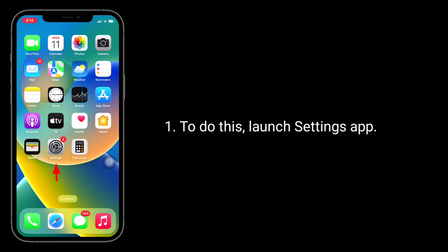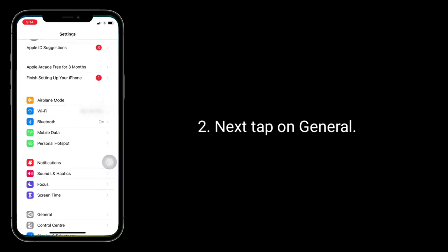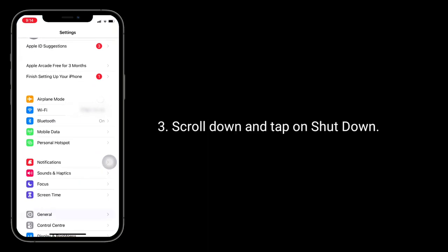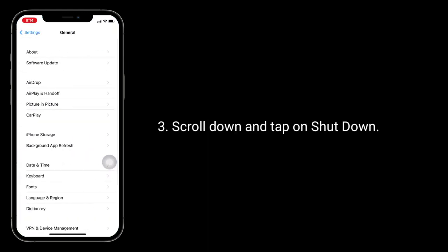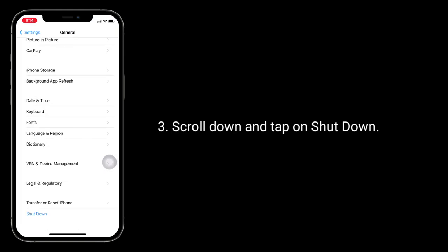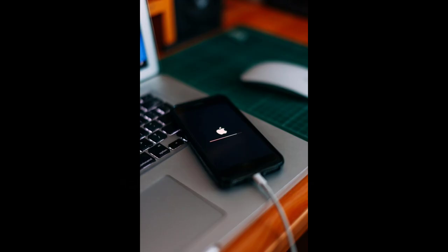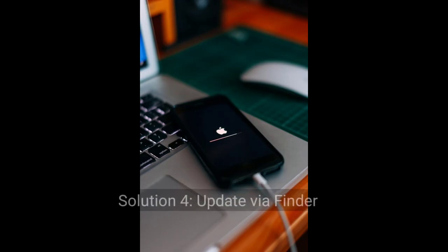Third solution: restart your iPhone. To do this, launch Settings app, tap on General, scroll down and tap on Shutdown. Drag the slide to power off slider to the right side to turn off your device. Wait for 10 seconds and turn it back on.